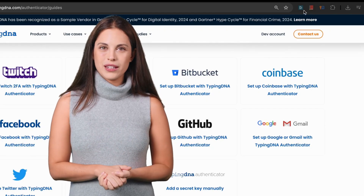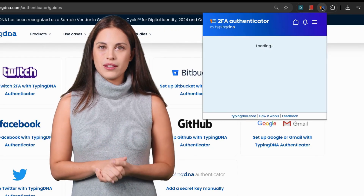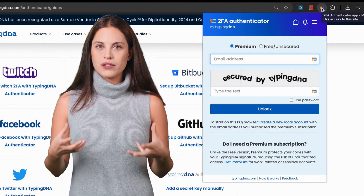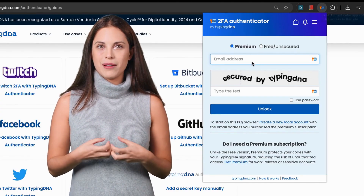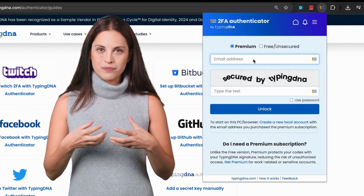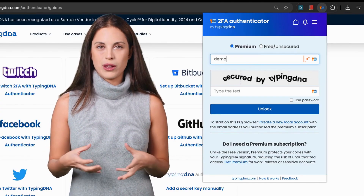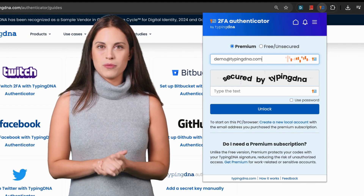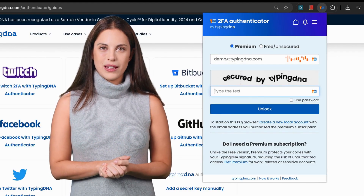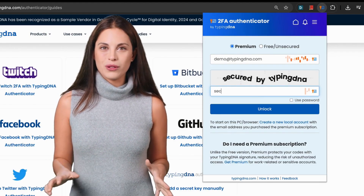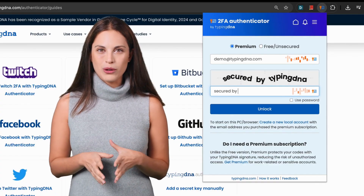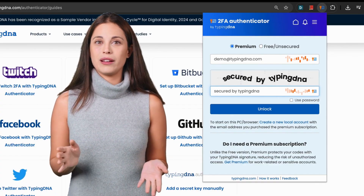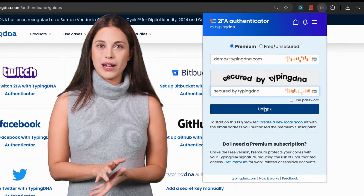That's why we created a premium version that protects your codes in a smarter way, by using your unique typing signature. This approach offers stronger security and is fully compliant with regulations that require two independent factors: something you know, like a password, and something you are, like your typing pattern.